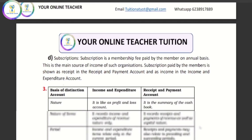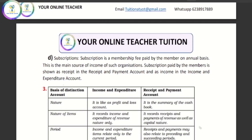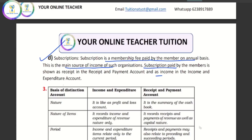What is the subscription? It is the membership fee that members pay. It is the major source of income. Income and expenditure account records income, while receipts and payments account records cash received and paid.